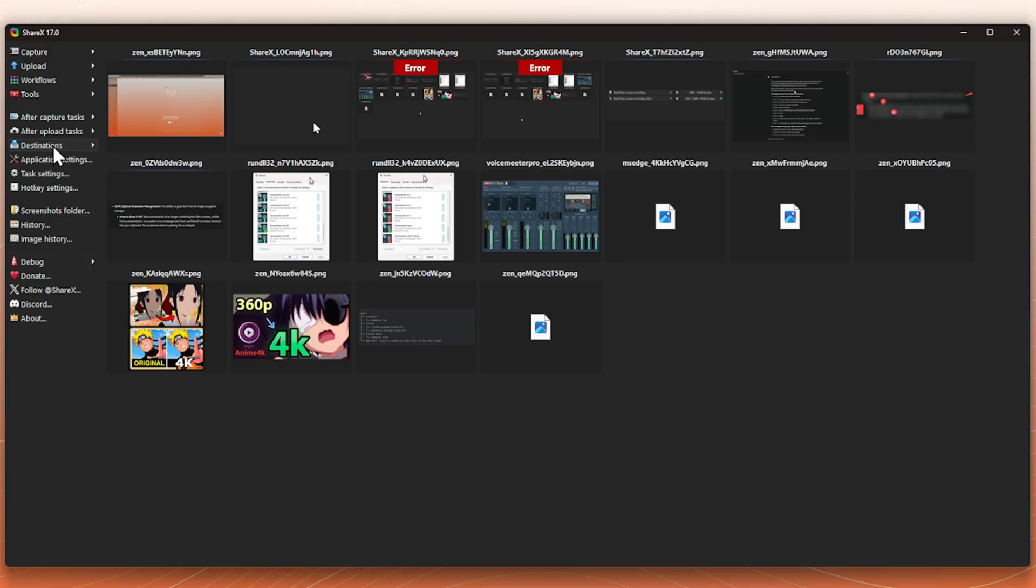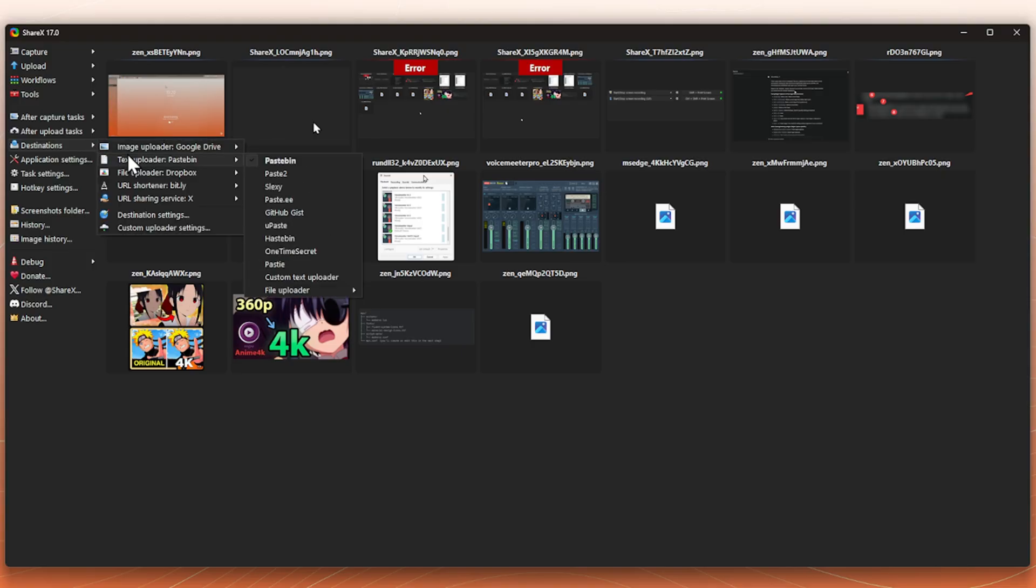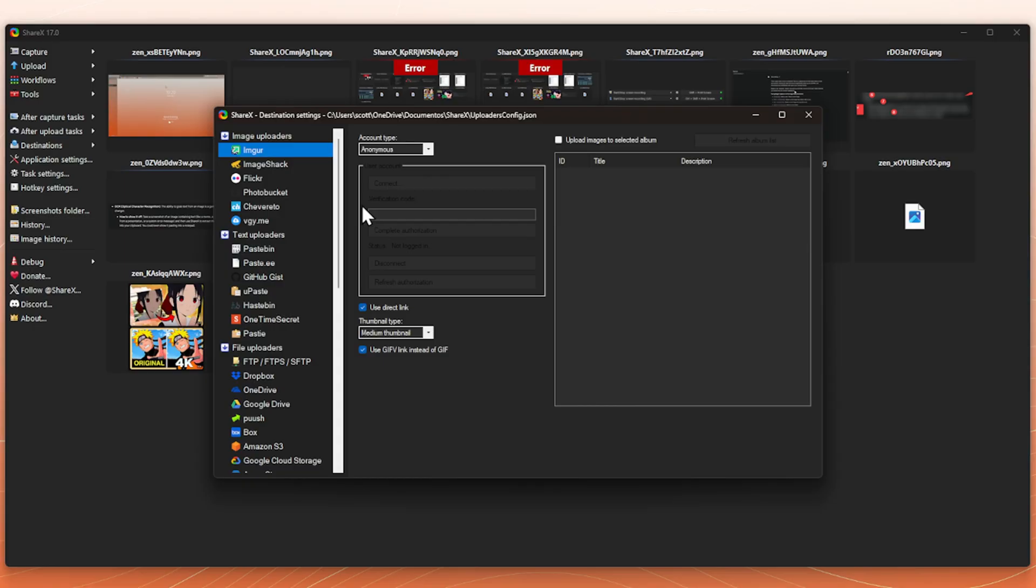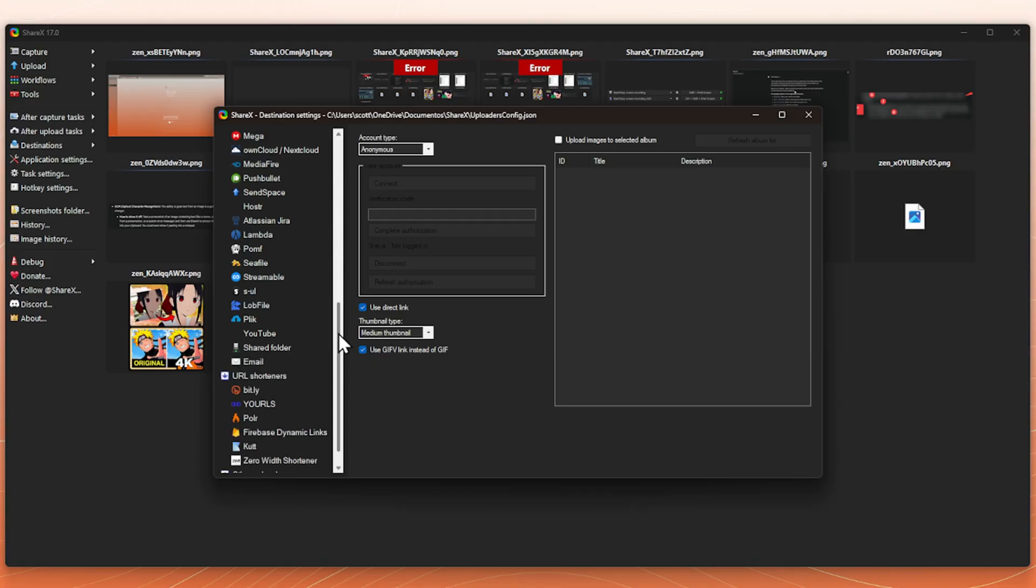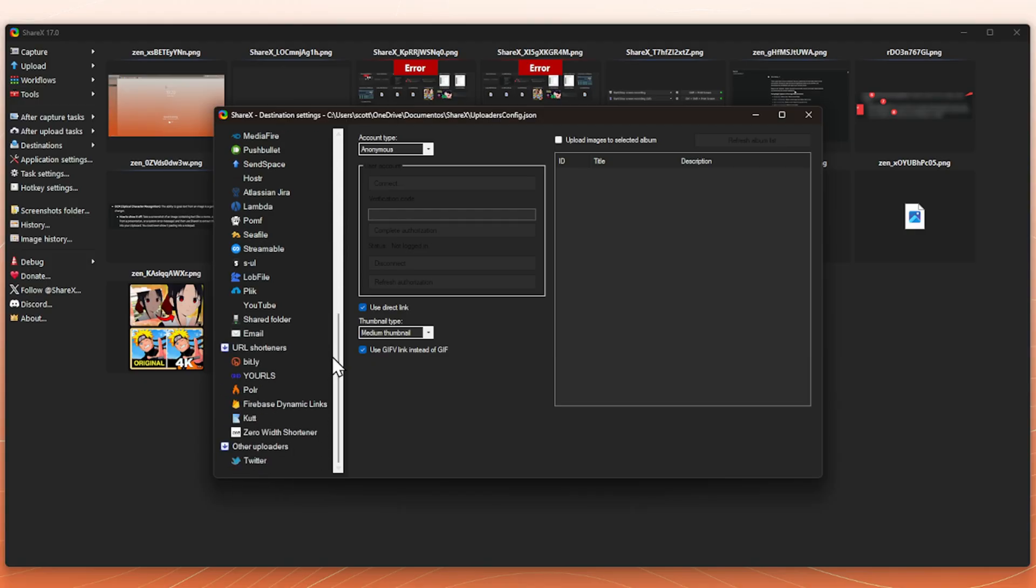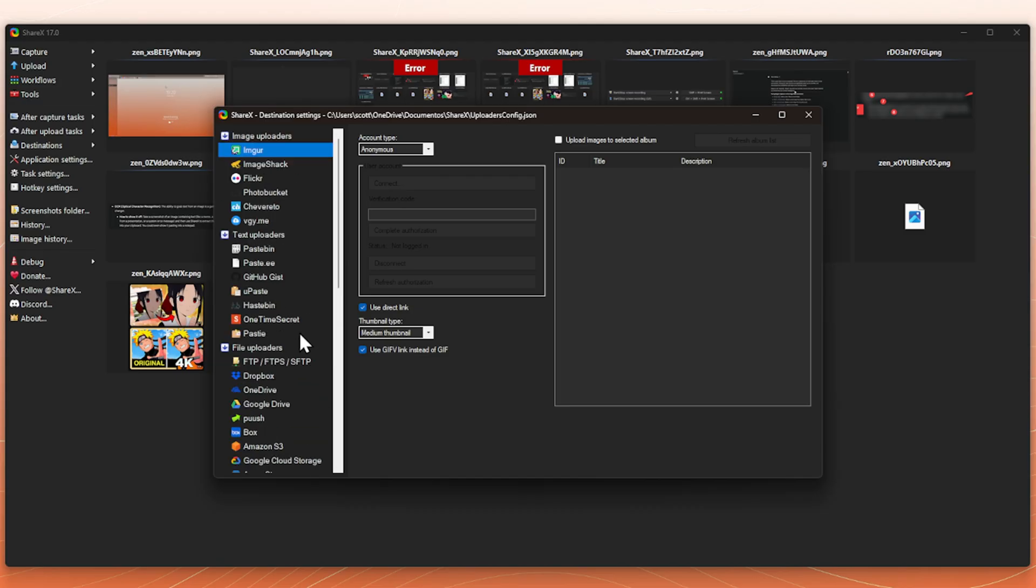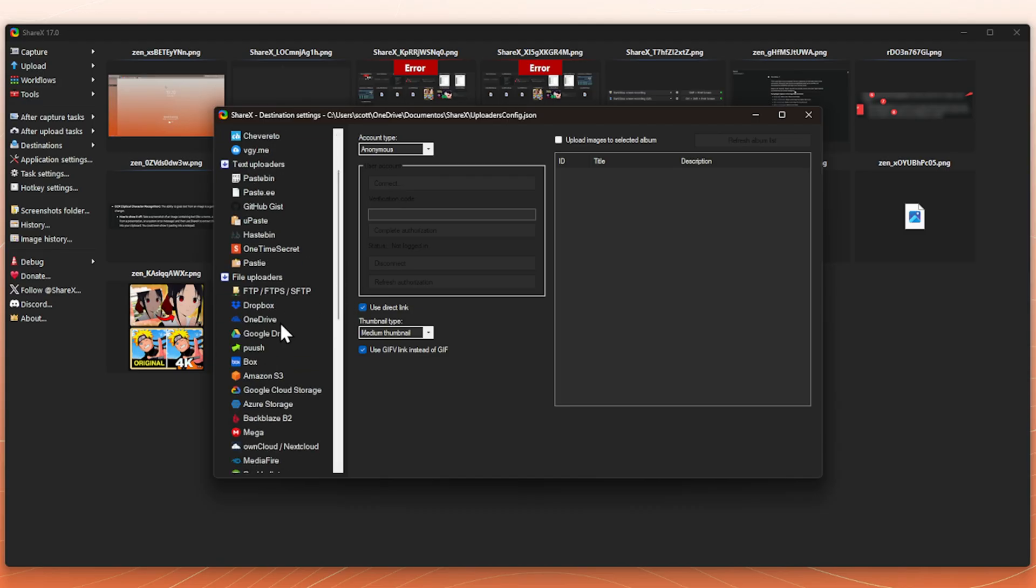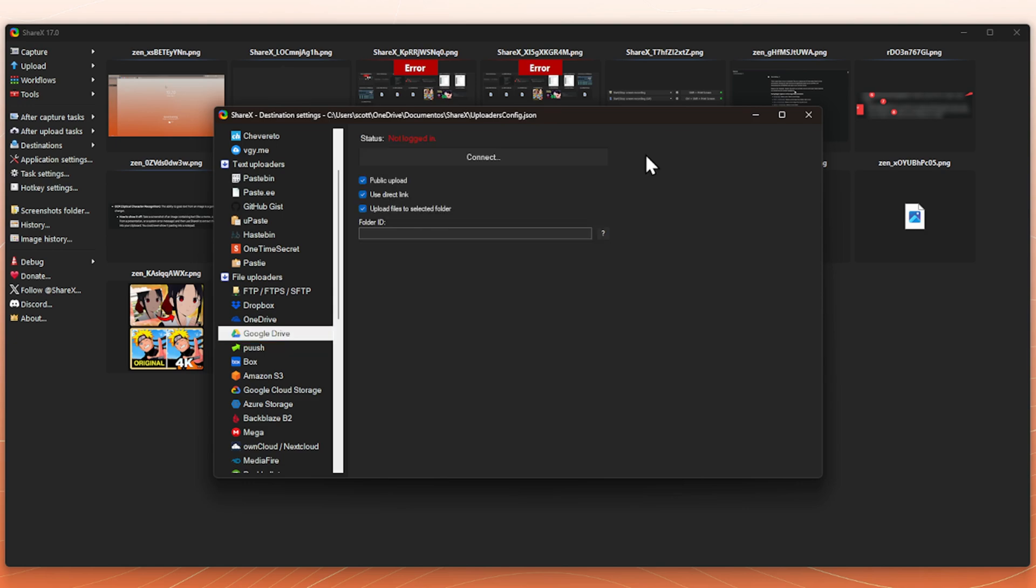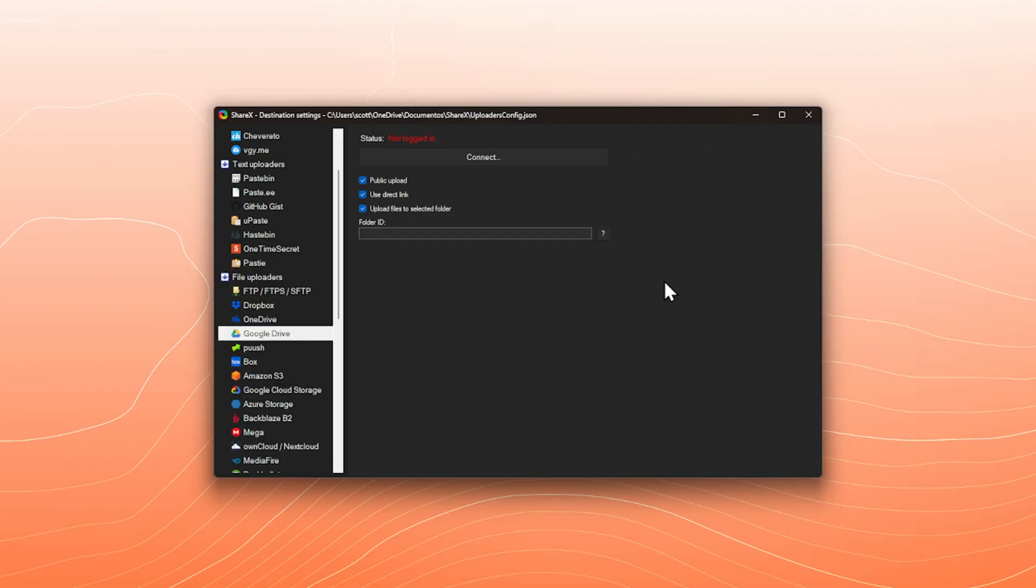Moving on, we can set up the destinations. So we can click on that and destination settings. We will see all of our options. These are all the places that you can have your files automatically sent and uploaded to. I'm just going to go with the tried and true Google Drive. Here is the one caveat to this.